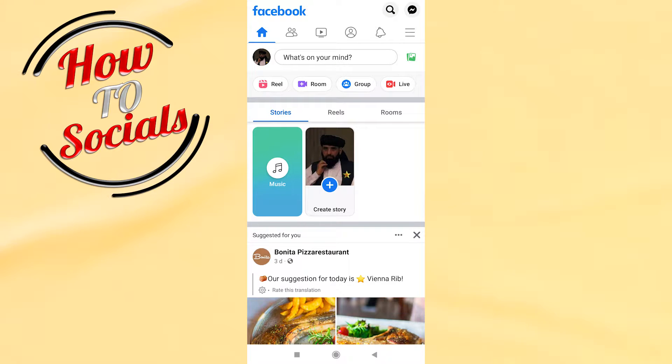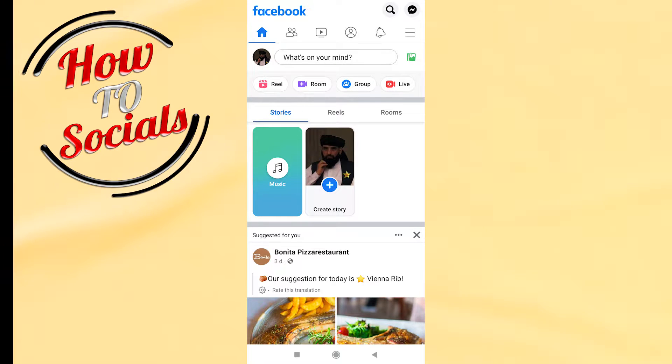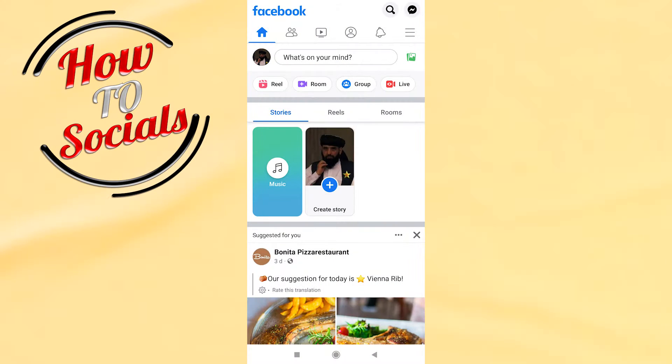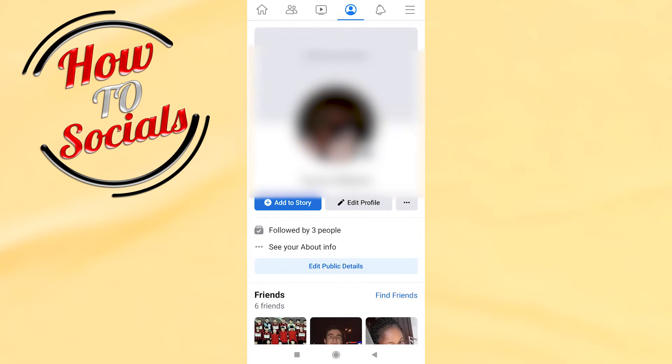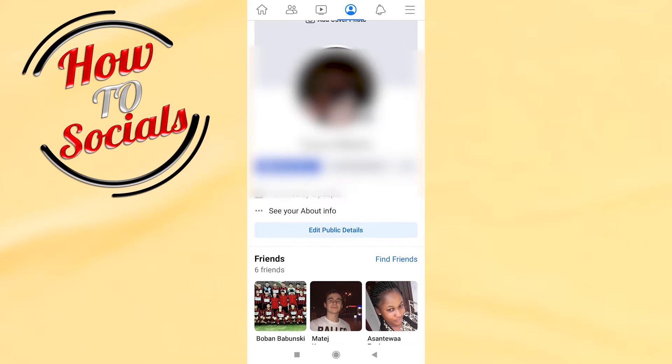Hi guys, in this video I'm going to show you how to change your birthday on Facebook. First you need to make sure that you're on Facebook, then go and click on your profile photo. After that, go on edit public details.